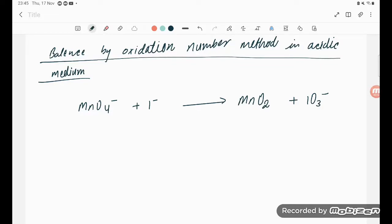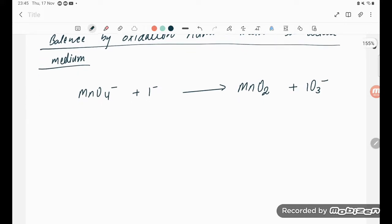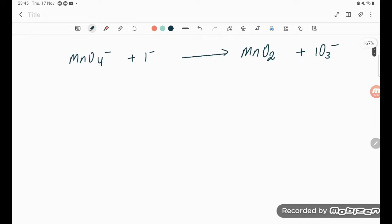Hello students, let's try to understand one more problem: balancing by oxidation number method in acidic medium. I am going very slowly so you can try to understand. So the oxidation number of Mn is considered to be x.